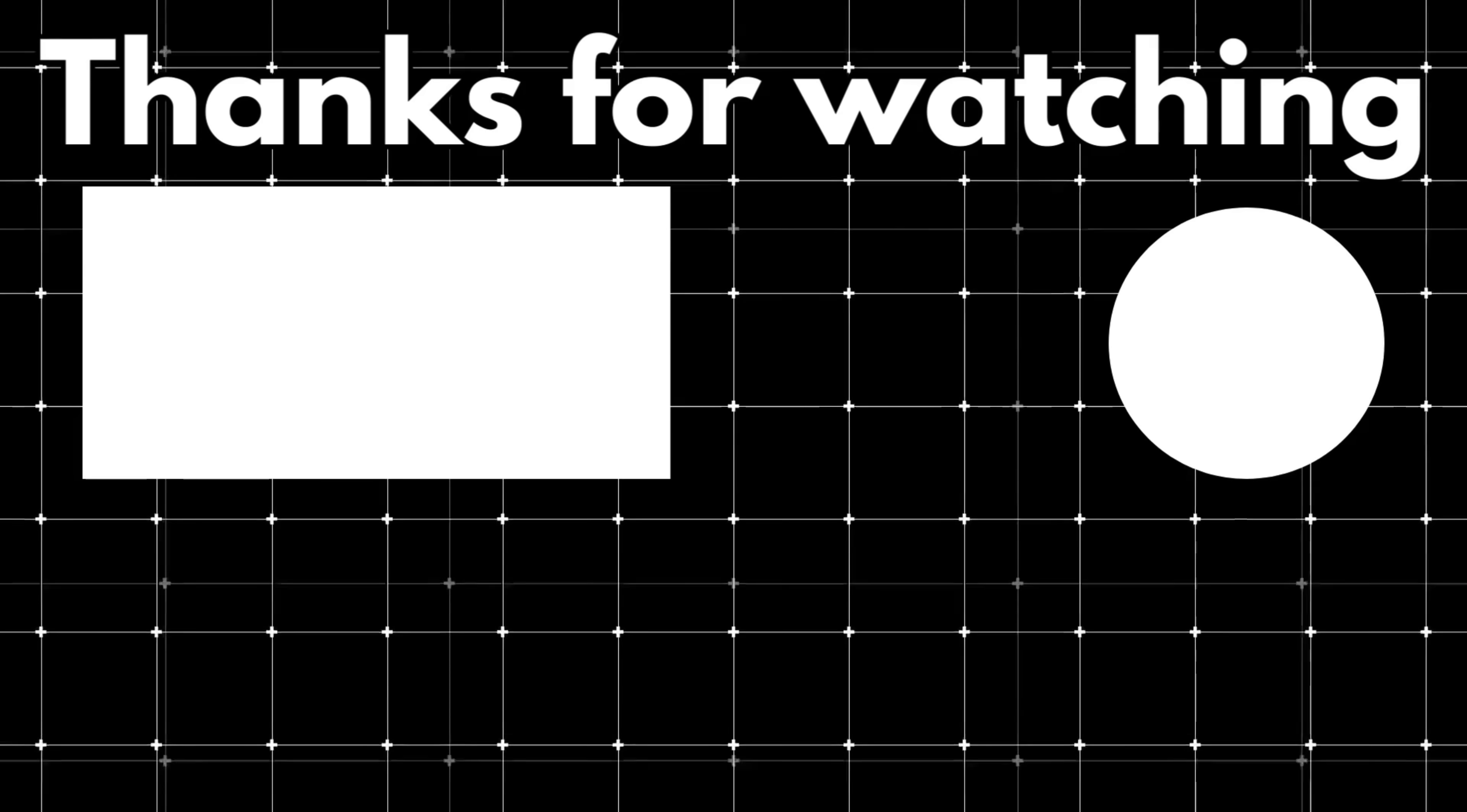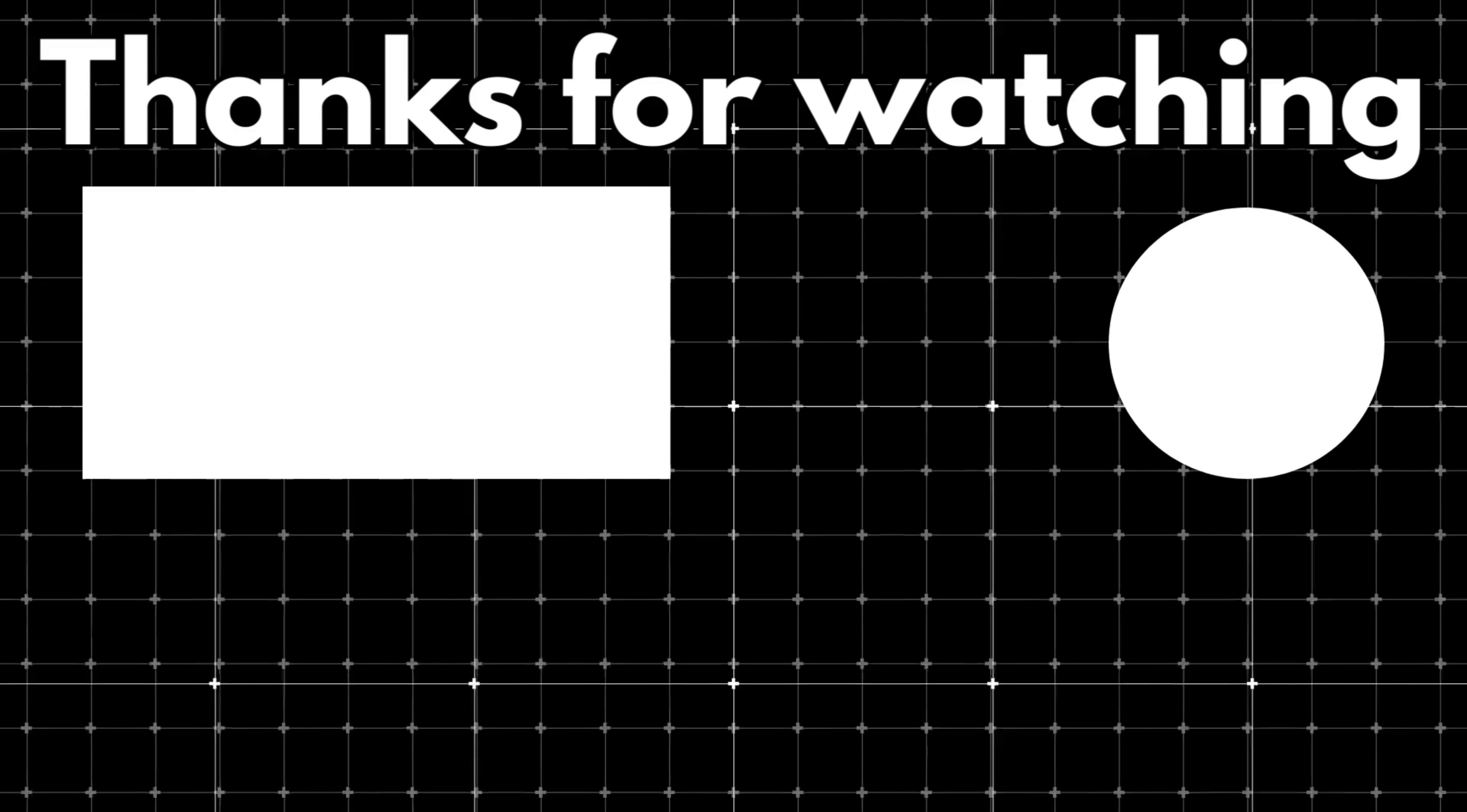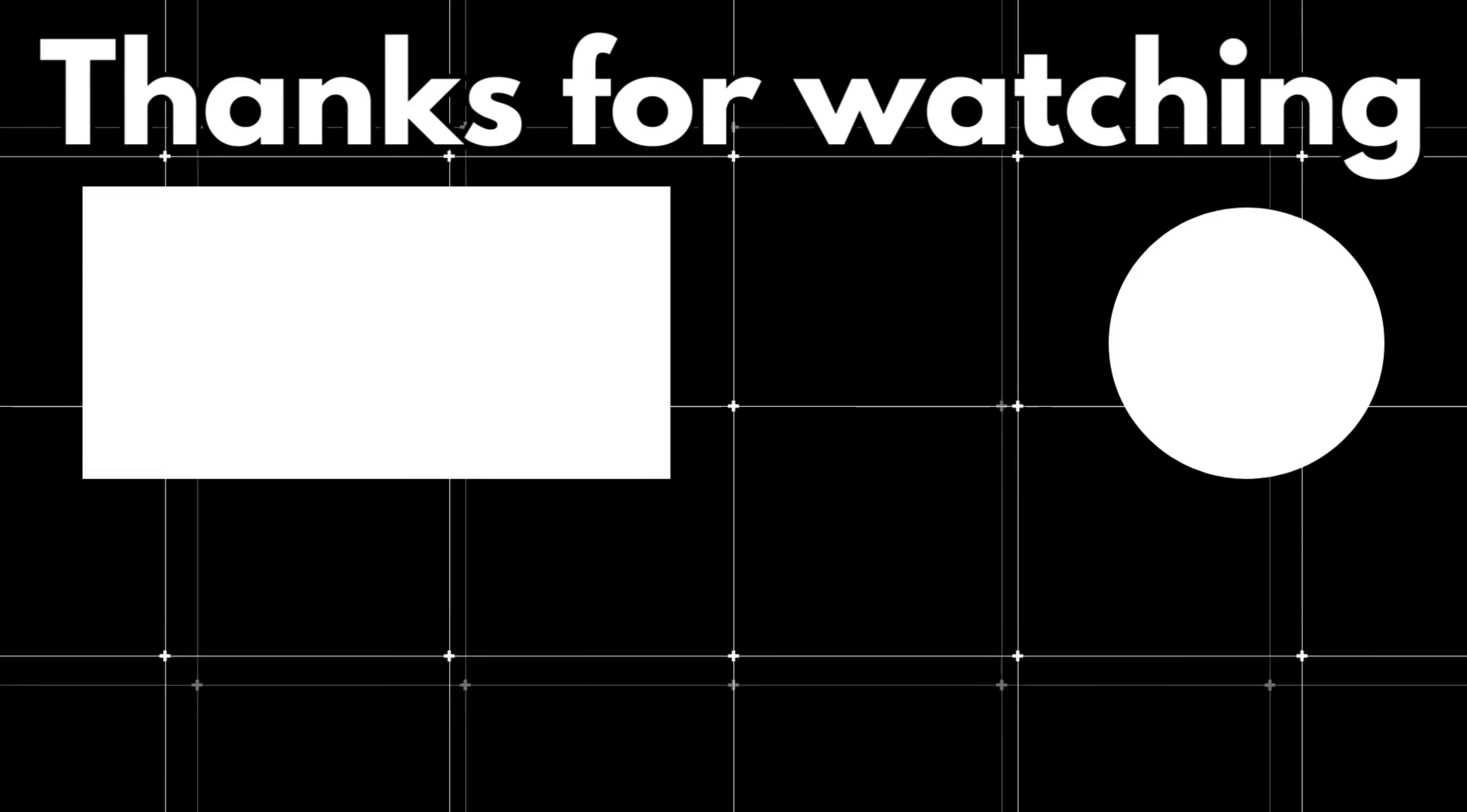That brings us to the end of this video. If you missed my previous video on three ways you can build a beautiful website using Cursor, the one I've been referencing throughout, definitely check that out as well to get the full picture. If you found these methods helpful and want to support the channel, you can use the super thanks button below. It really helps us keep making tutorials like this. Thanks for watching and I'll see you in the next one.